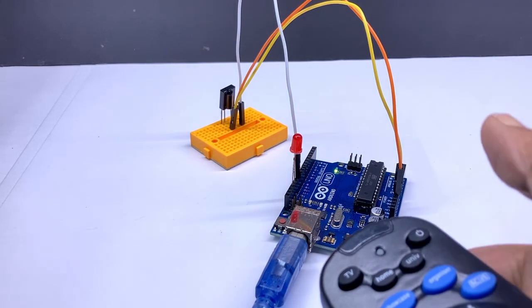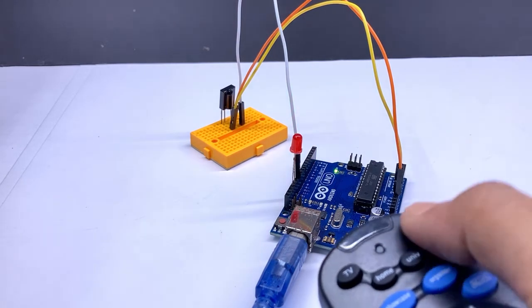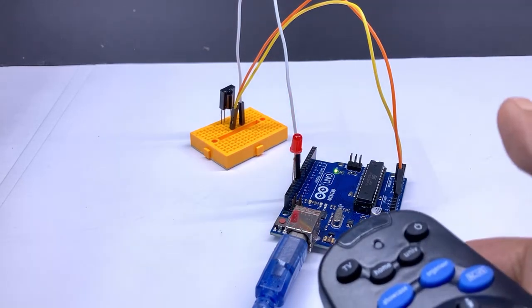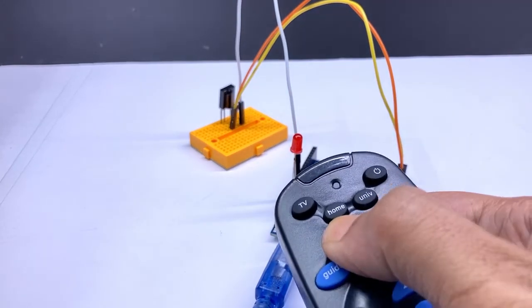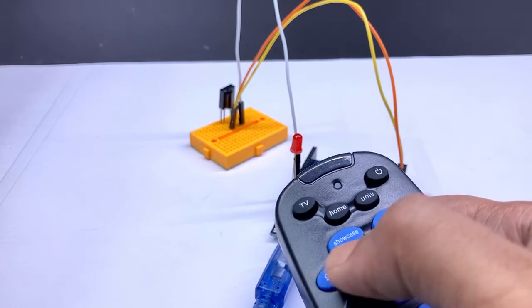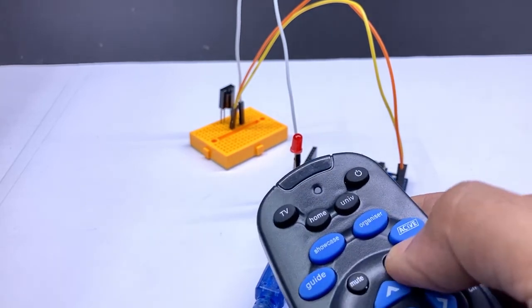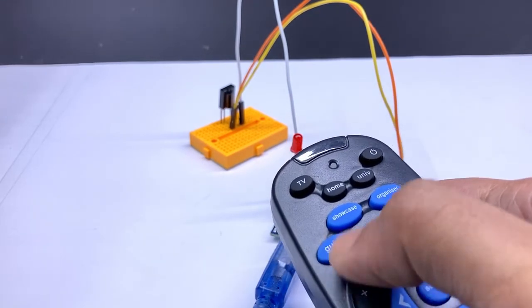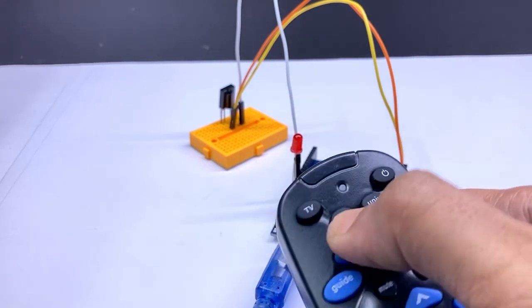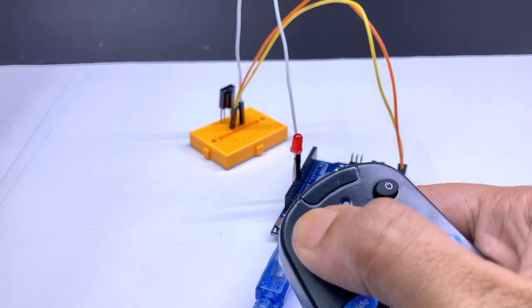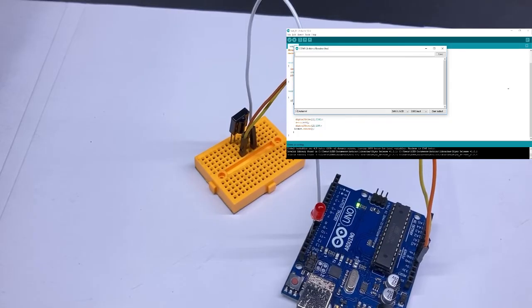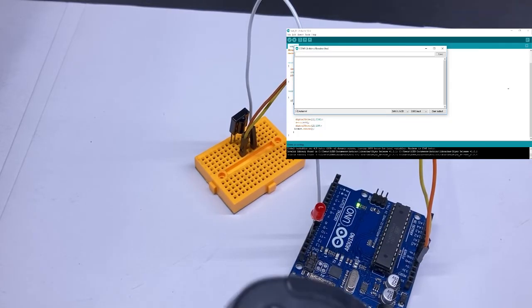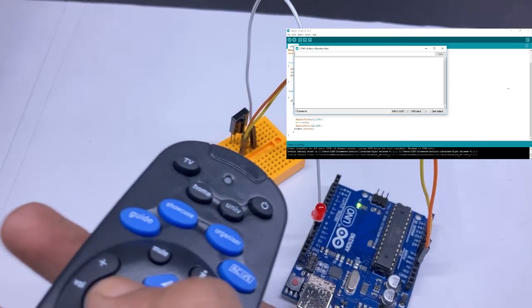Here on Arduino you can see when I am pressing the power key the LED is glowing but any other keys are not working. On the serial monitor also showing the values of the key.